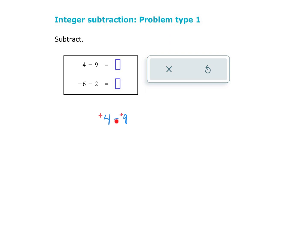This right here is our operation. If the 9 was a negative number, it would have parentheses around it to separate it from our operation.